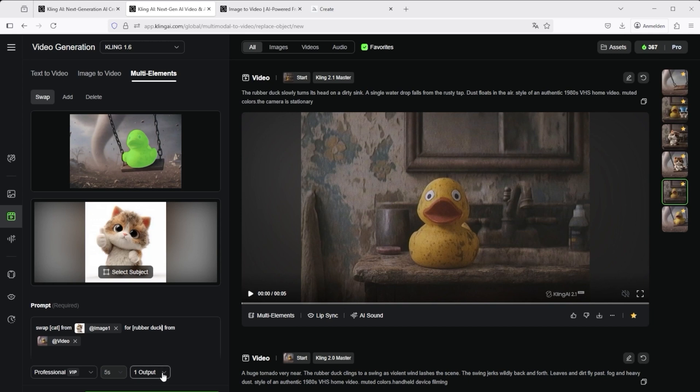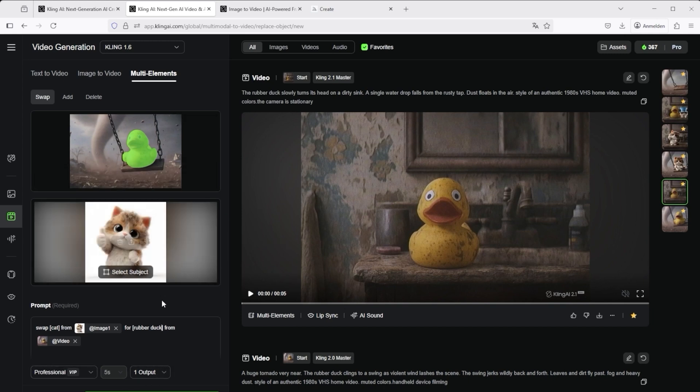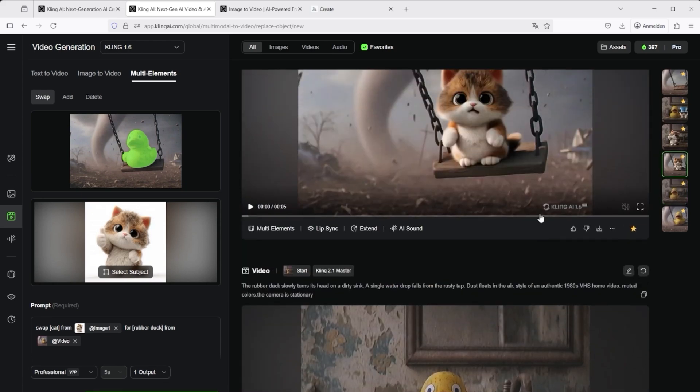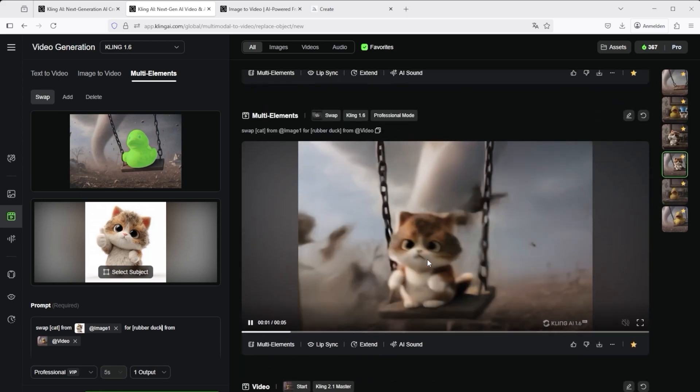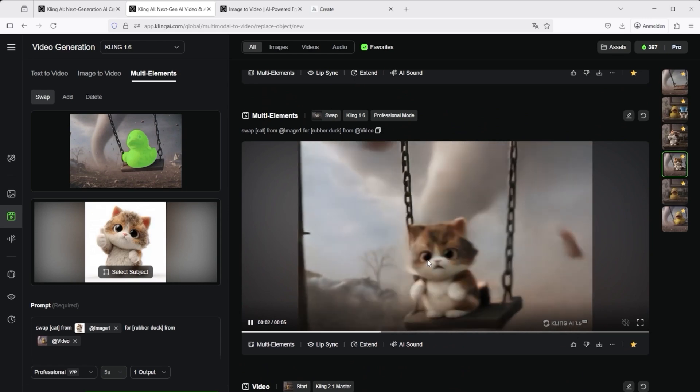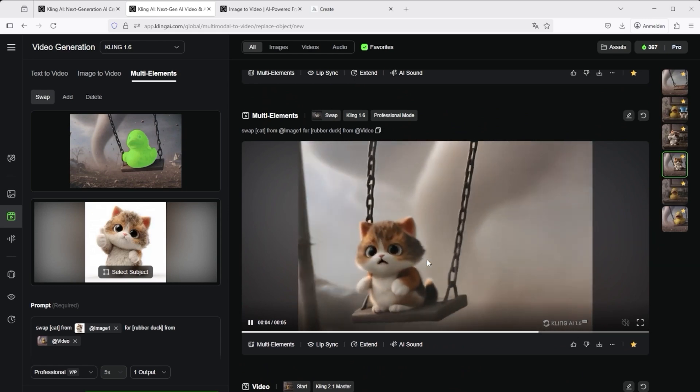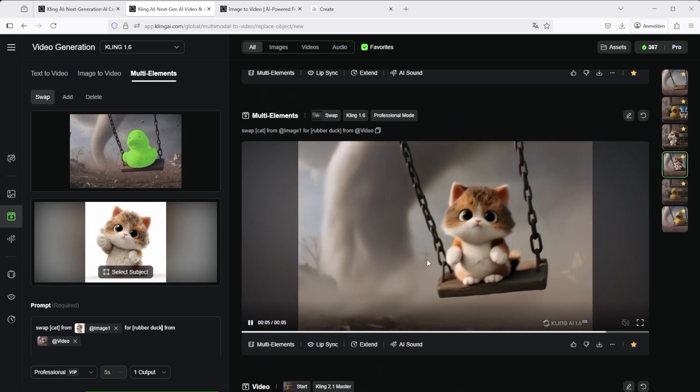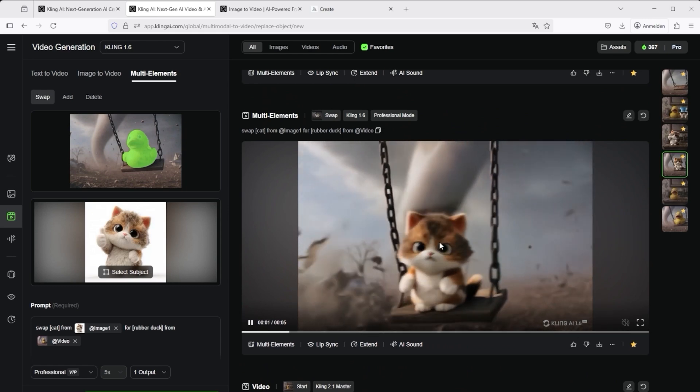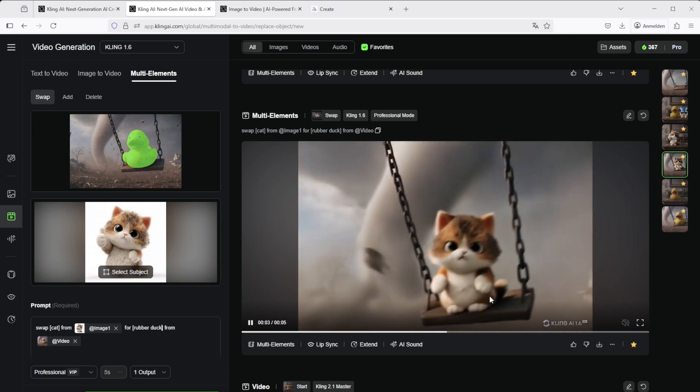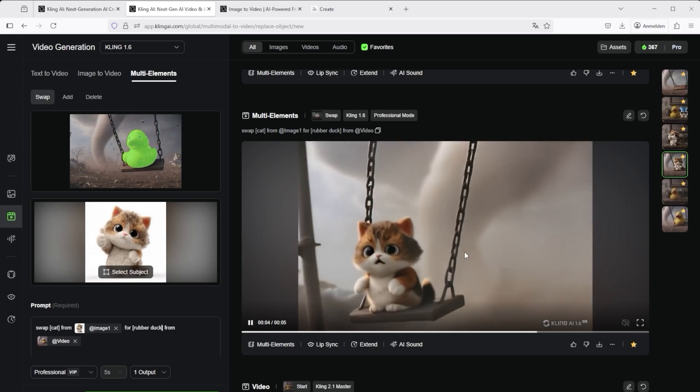You can adjust various settings below. For starters I recommend leaving the output at 1 for now as Kling 1.6 is still somewhat experimental. After all, it costs 50 credits. Then simply click on generate. This is how this video was created. Admittedly there is a slight flicker here because it is still Kling 1.6. That does look a bit unfavorable.